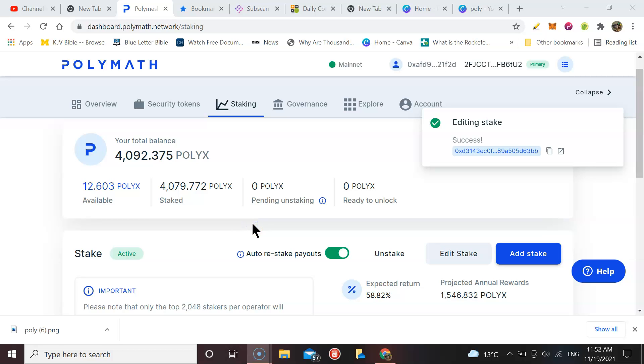Welcome to Crypto Per Diem, back once again. I want to discuss staking on POLYX again. I know I keep talking about it, but this is one of the platforms that has great utility and a great future.